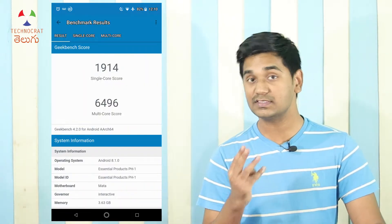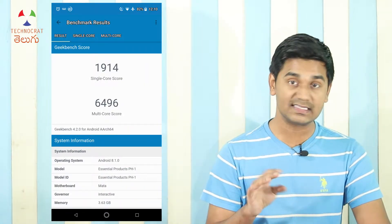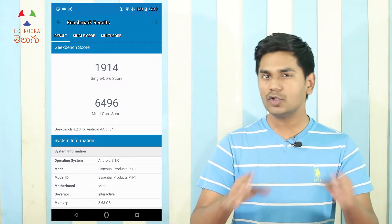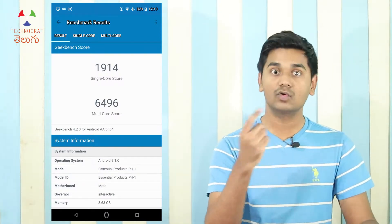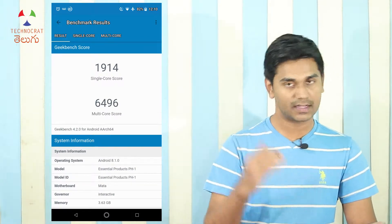With Geekbench, you will get two scores. First, single-core performance. Second, multi-core performance. The single-core performance score reflects the CPU's single-core capability.